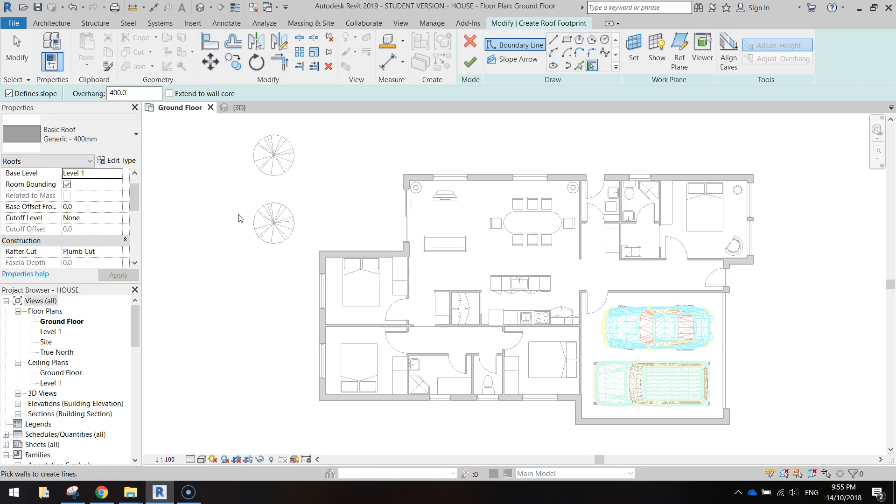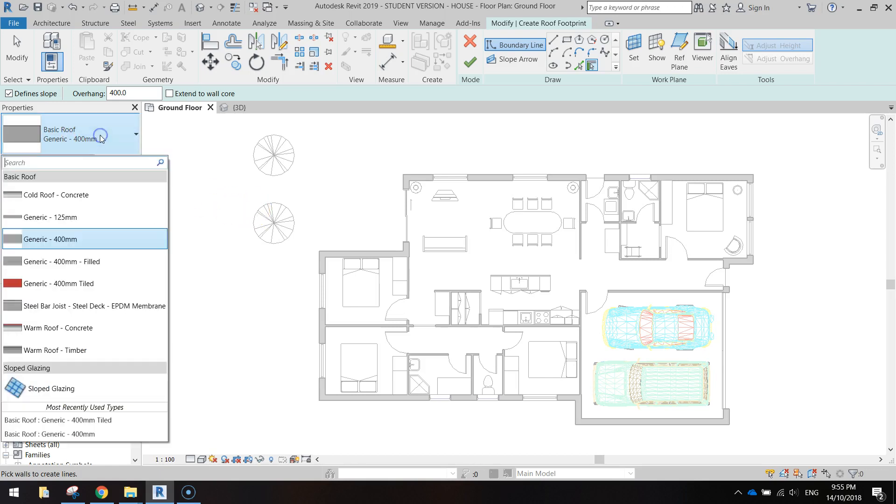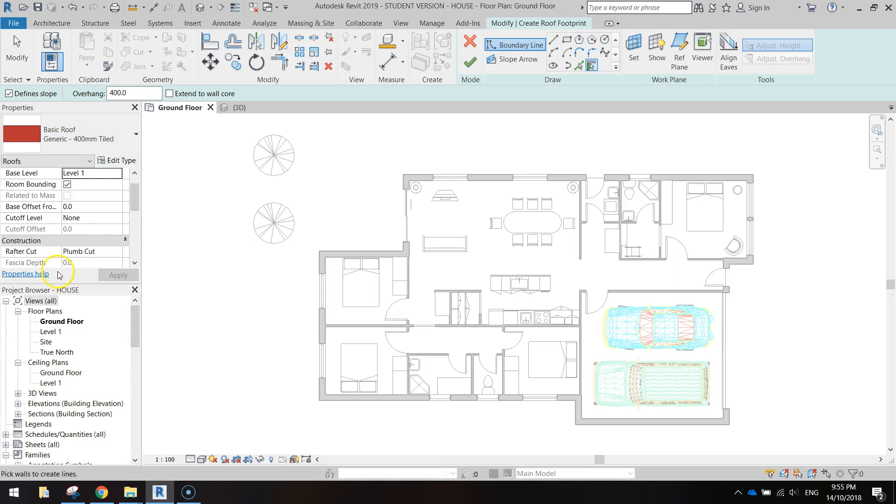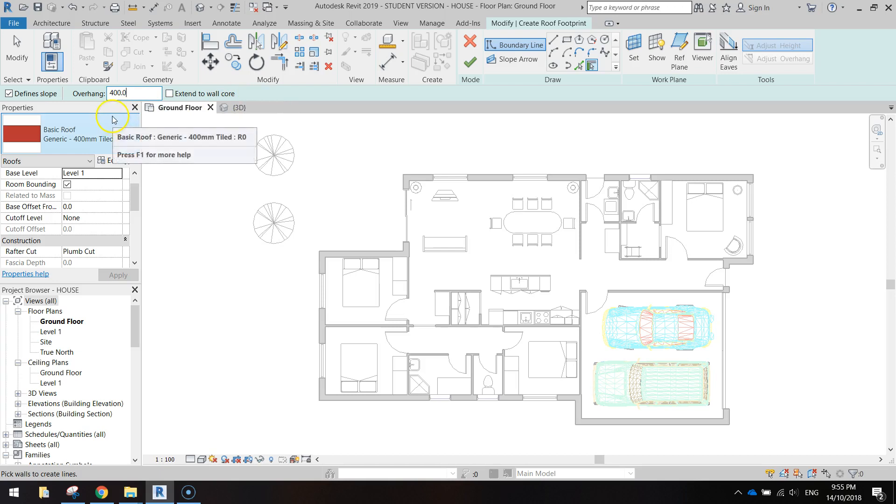I'm going to build our roof on level one rather than on the ground floor where our house is. On level one, to build our roof, go over to the properties first and change it to a tiled roof. You don't have to have a tiled roof but that's what I'm going with. To put it in you just need to click on the external walls. One last thing, make sure your overhang is set to 400.